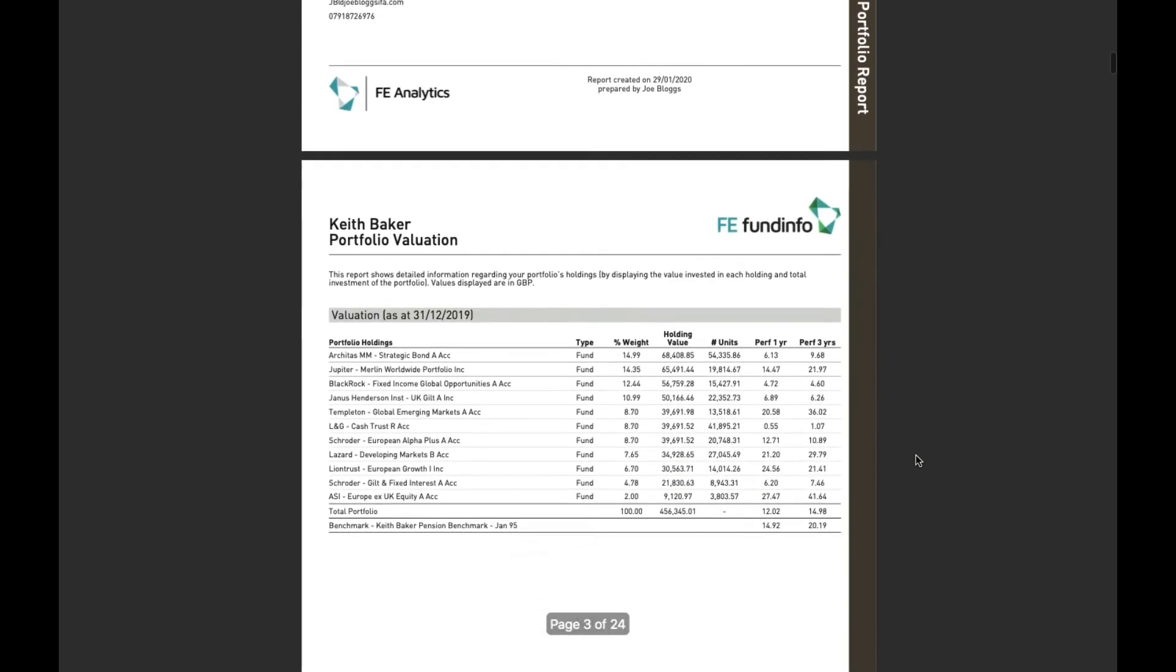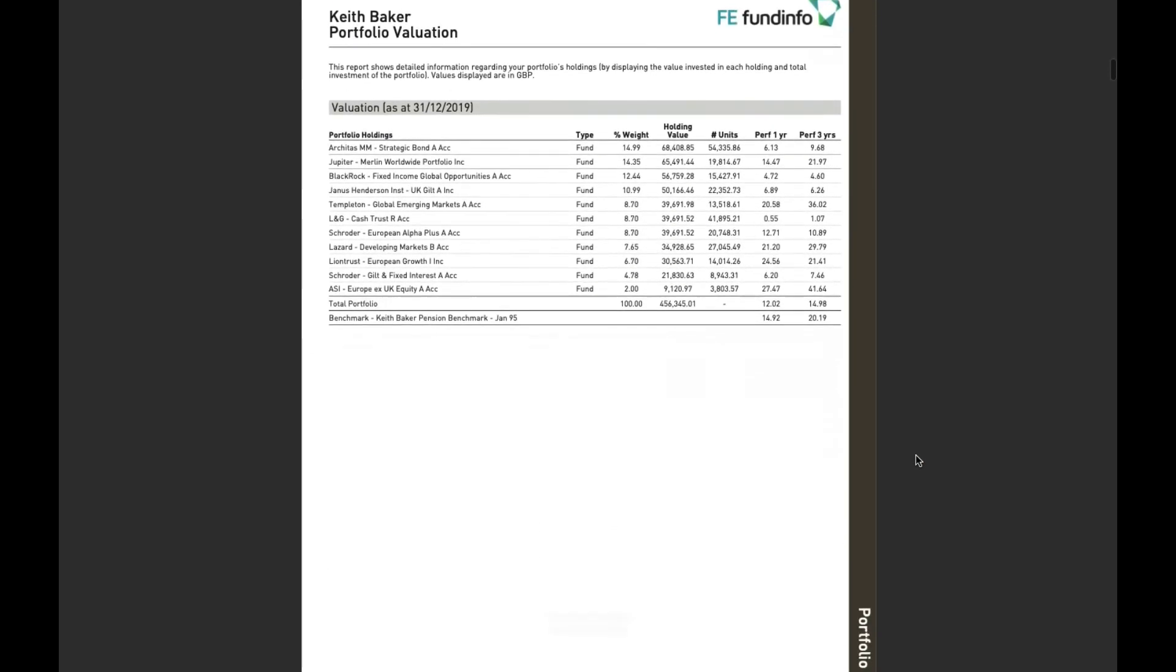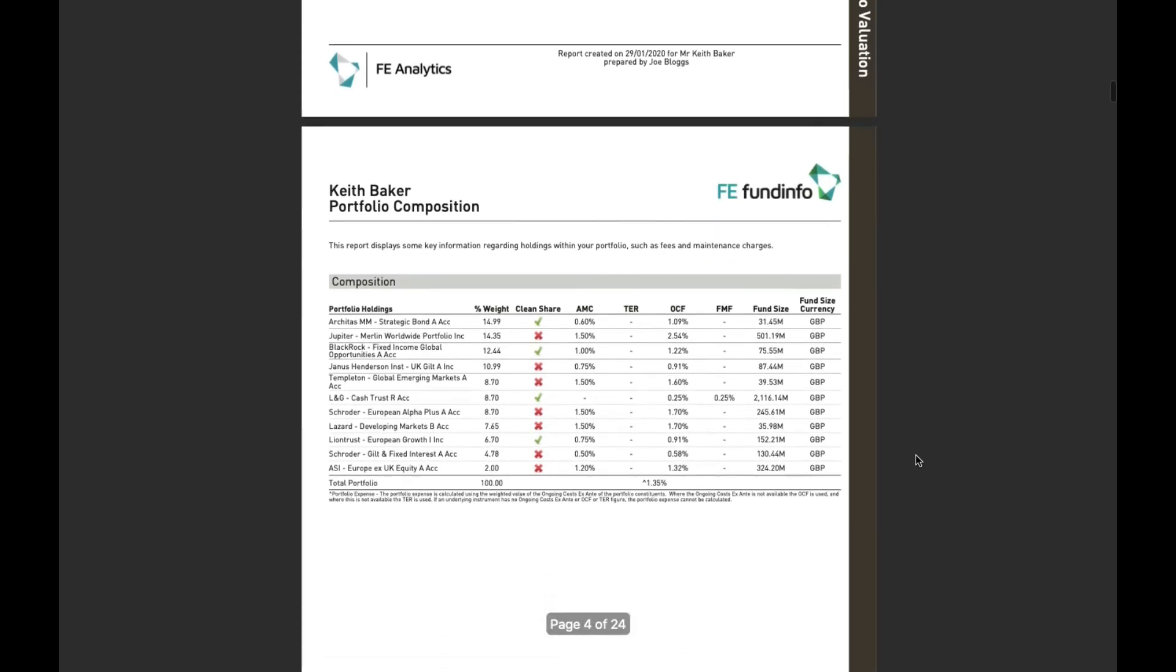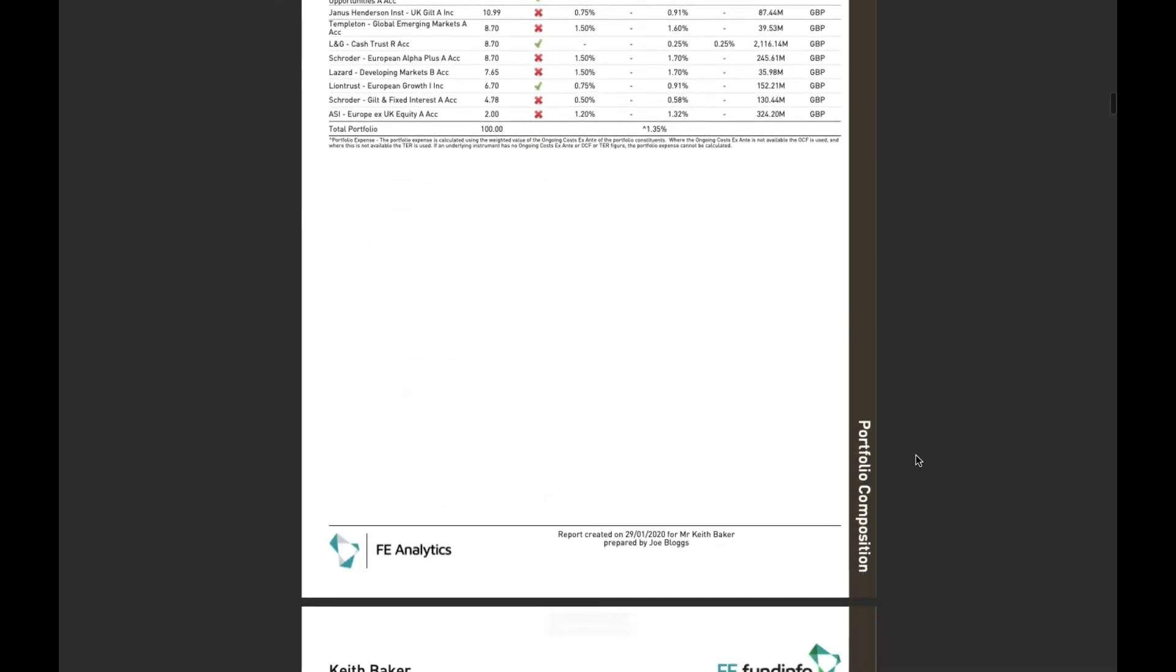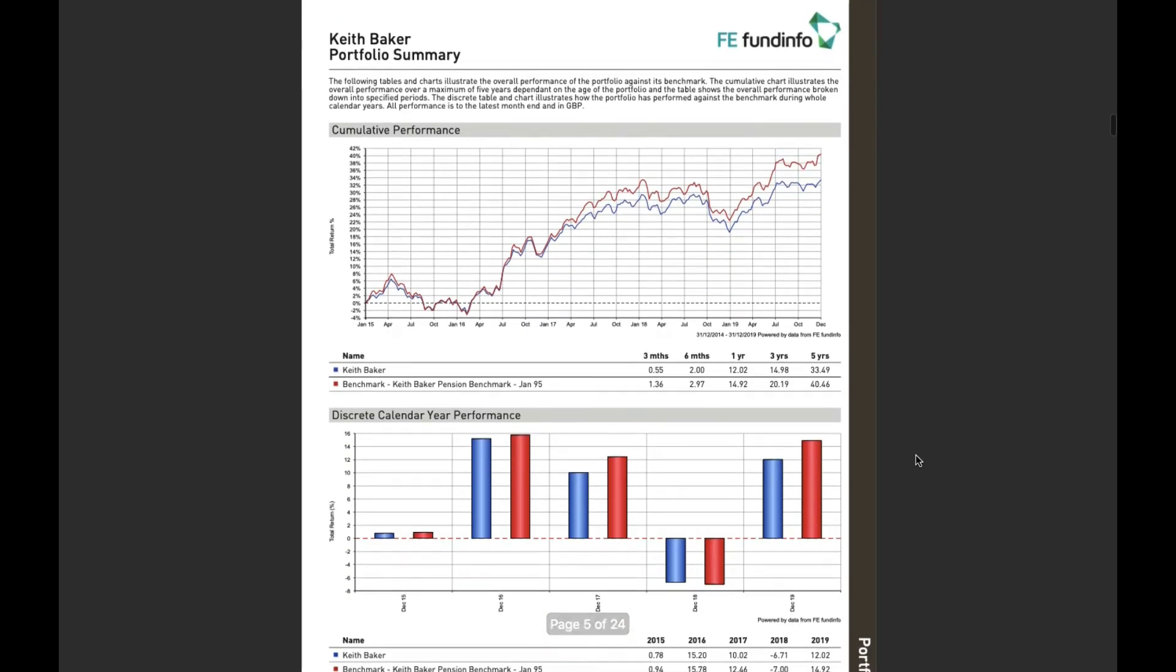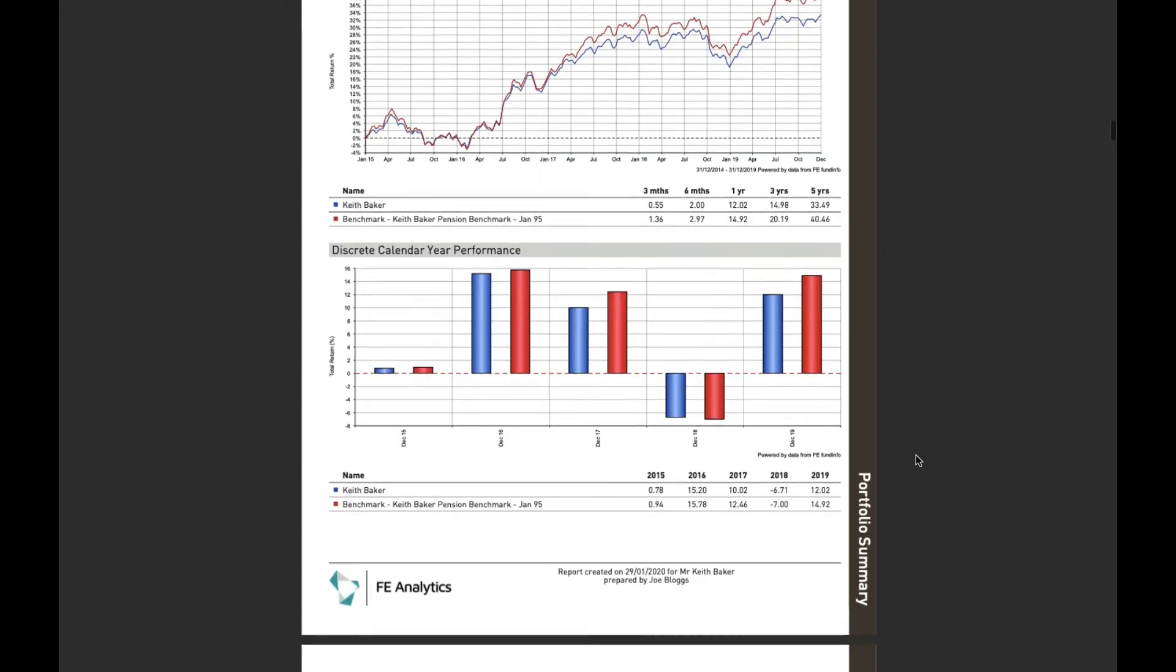So I want valuation information, I like cost and charges to be included in the report, I want a nice performance graph against whatever benchmark I like of my portfolio.